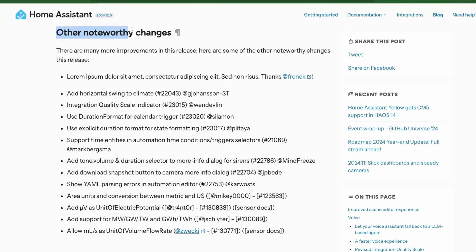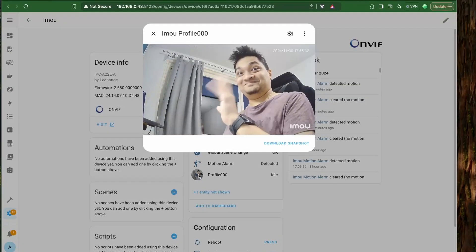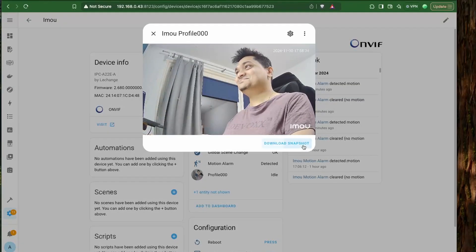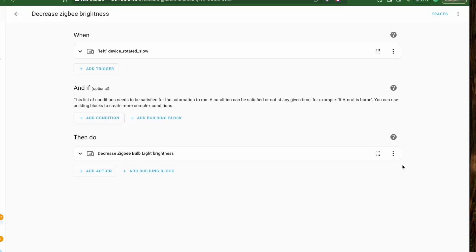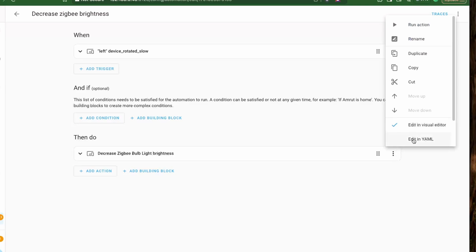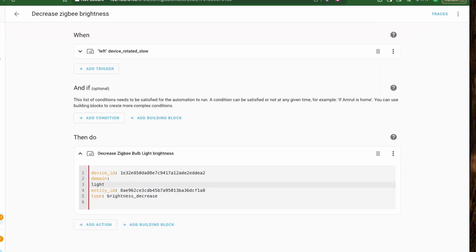We have quite many noteworthy changes, but let's look at some of them. Firstly, we have the ability to download snapshots from the camera feed — you can open the camera view and click on Download Snapshot to download a snapshot of the view. Next, if you edit automations in YAML mode, you now get an error indicator in case the YAML parsing fails, shown with a red indicator.